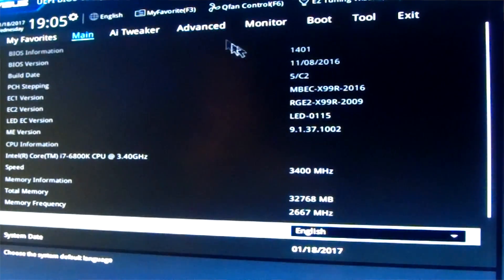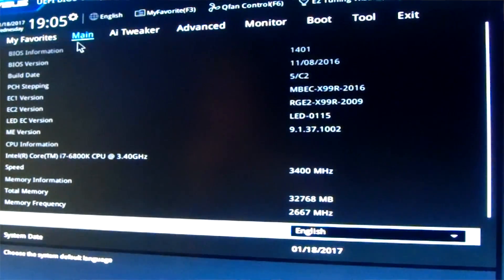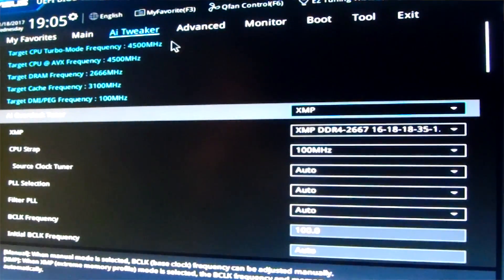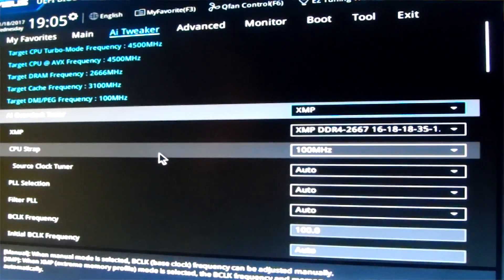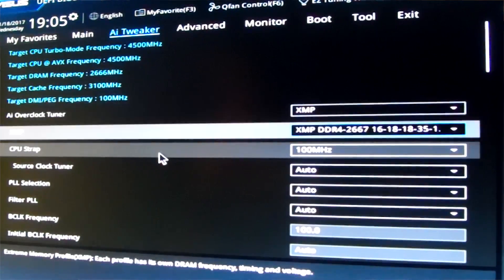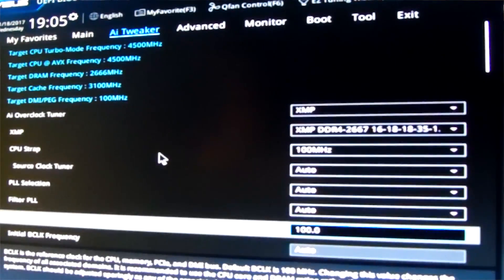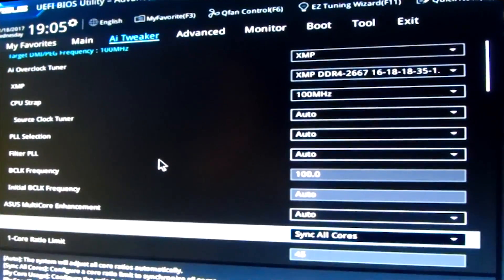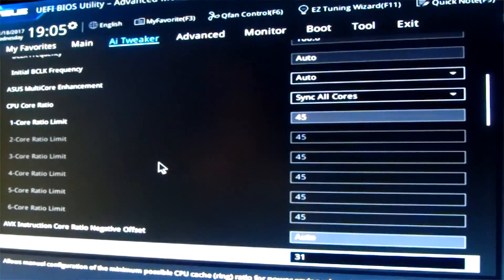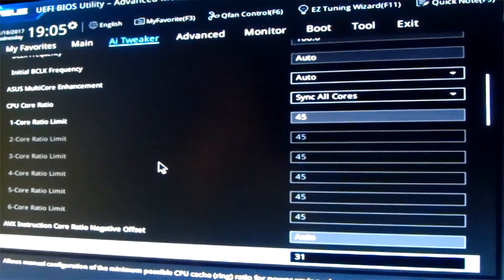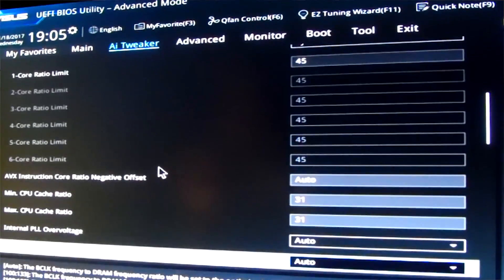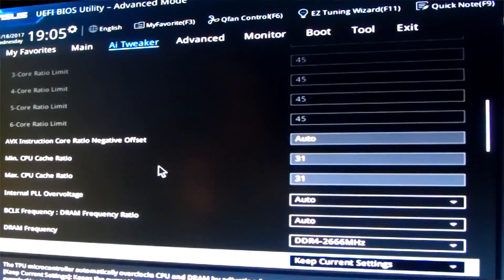I then got into the BIOS and started messing around. Now, what you'll notice from my settings is that I actually got 4.5, so I got a multiplier of 45 on all cores, stable, at 1.35 volts.